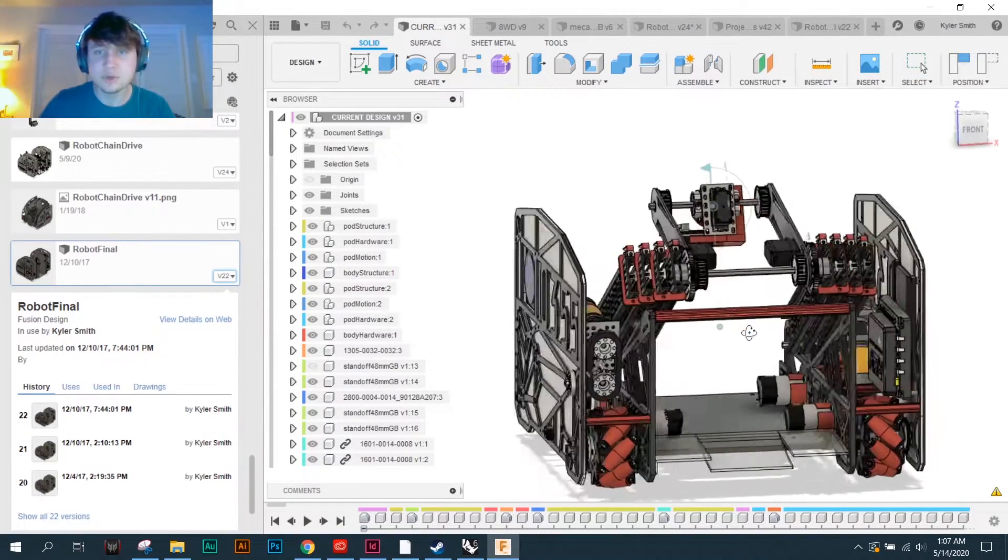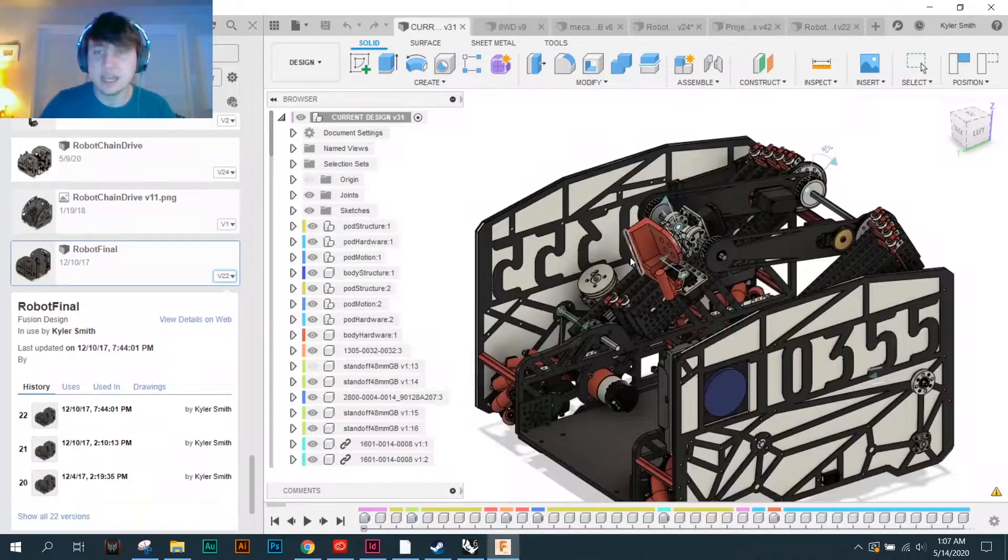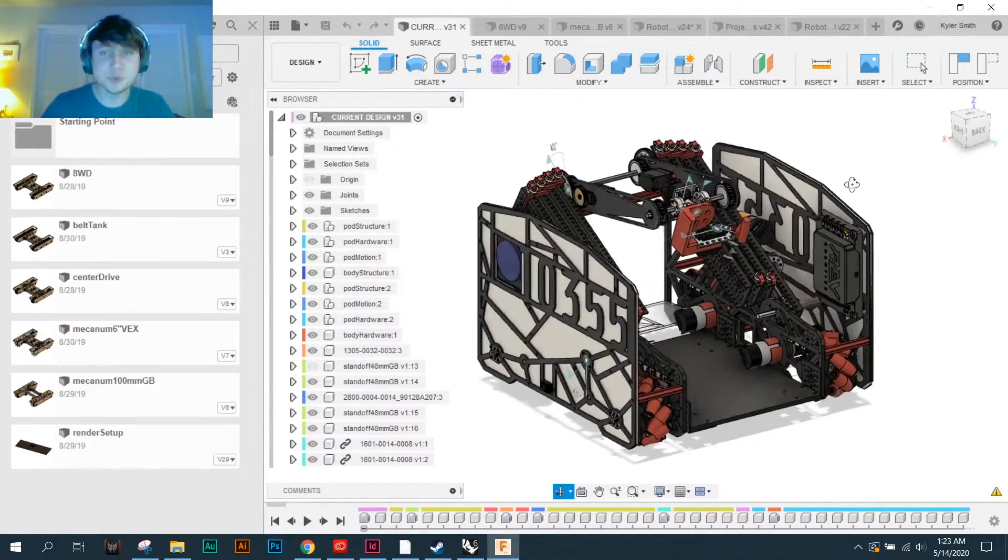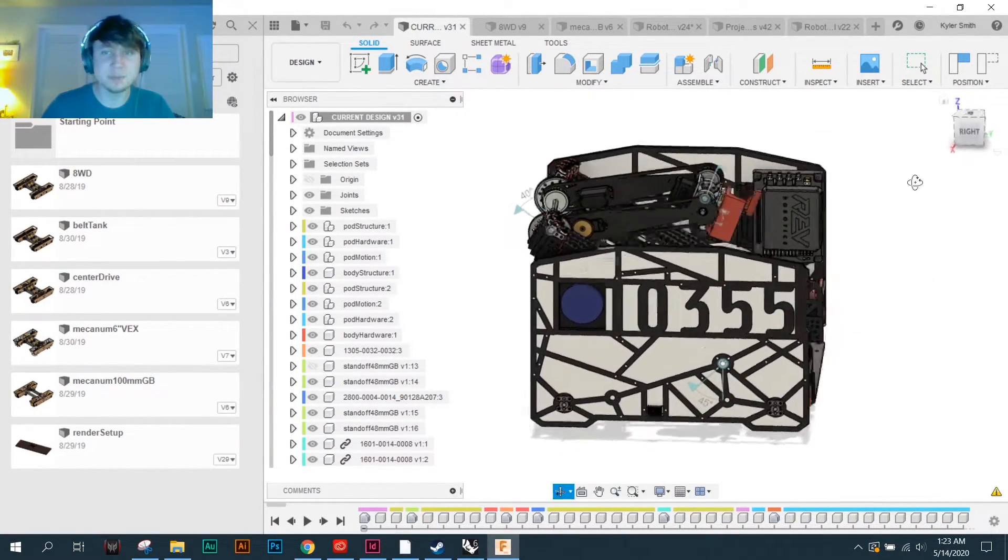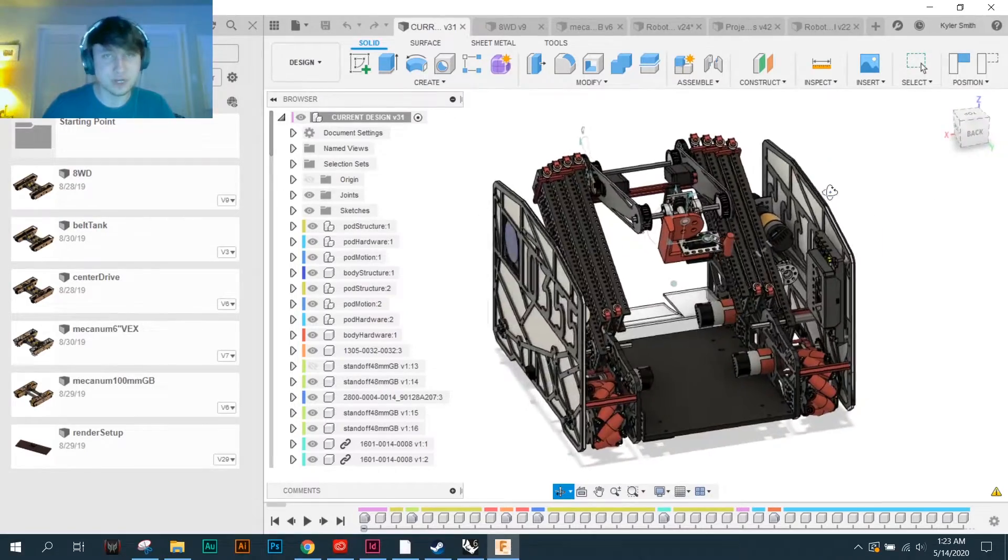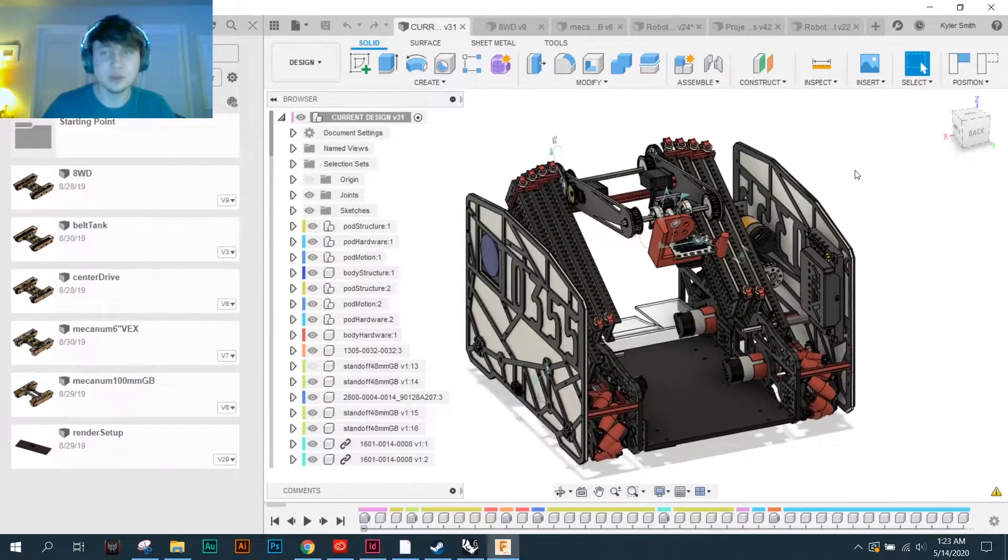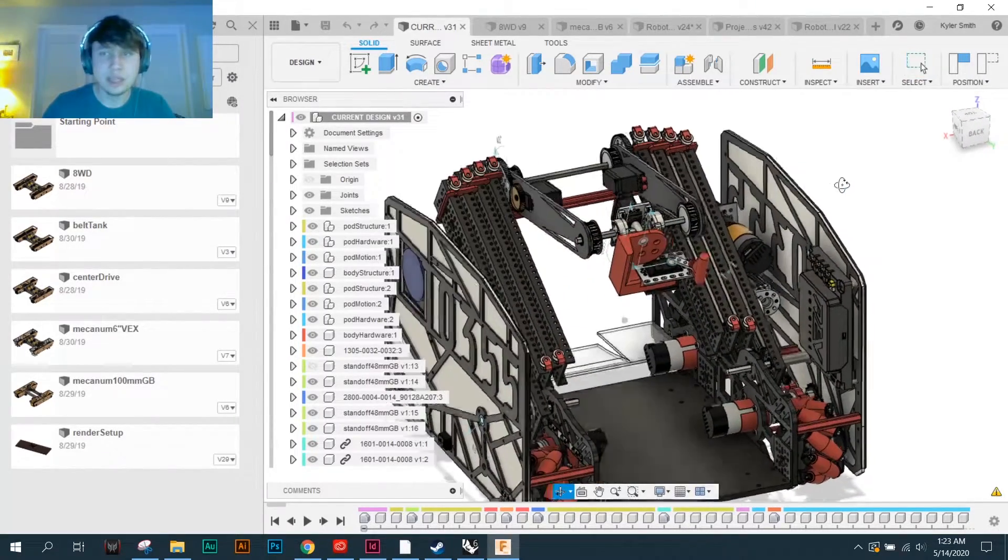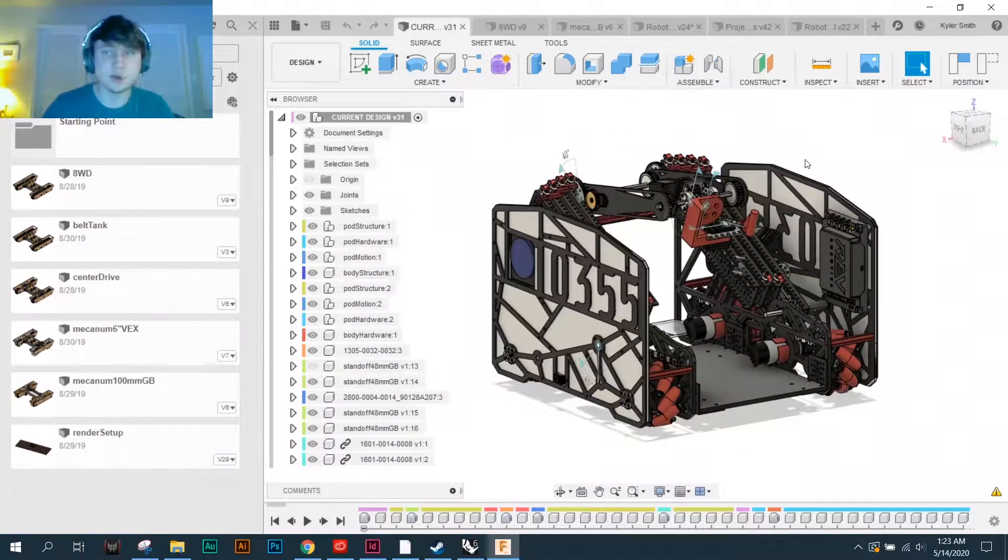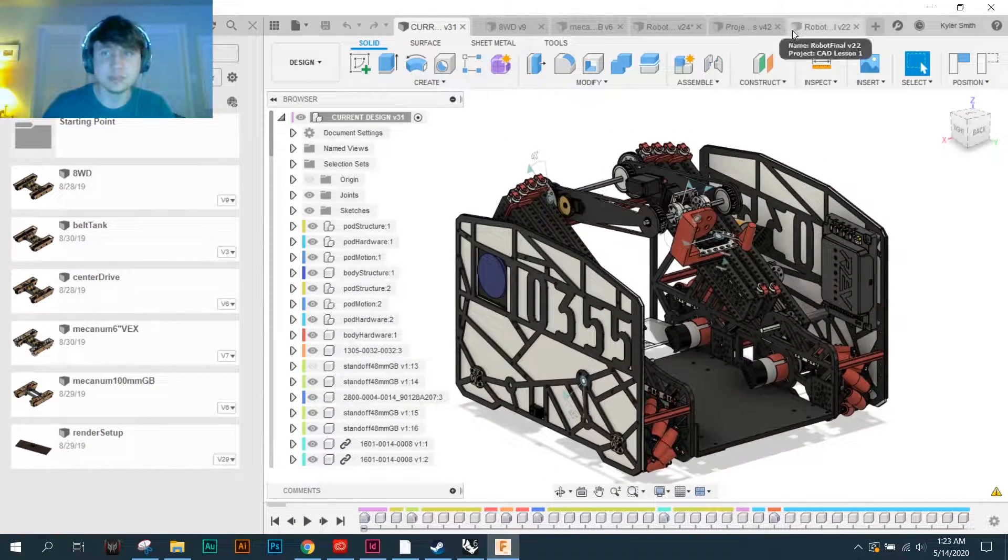There's lead screws in there, there's linear slides, there's a virtual four bar. This robot was designed by a team of primarily freshmen, high school freshmen, who had not done a whole lot of CAD in previous years.